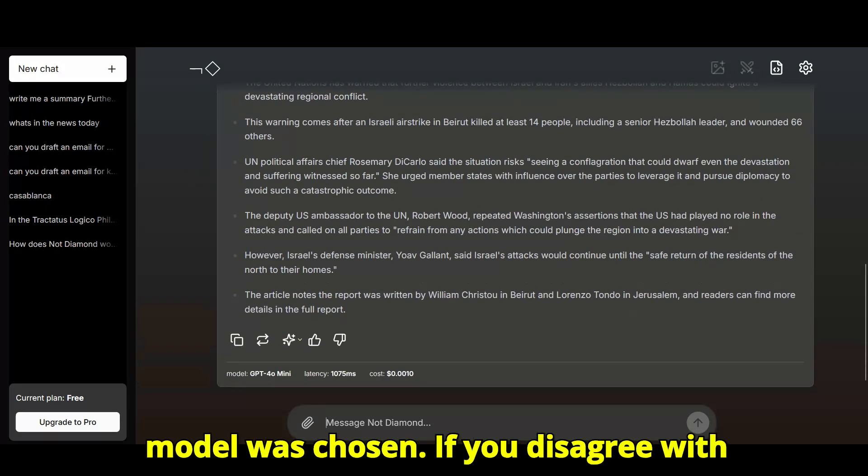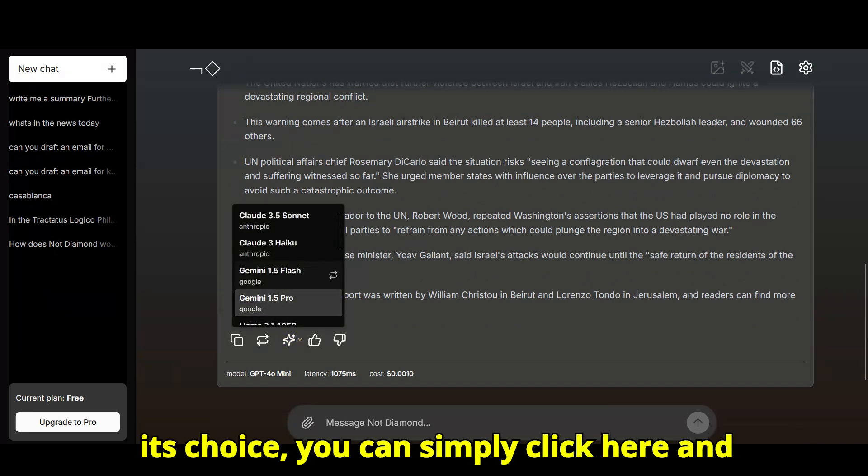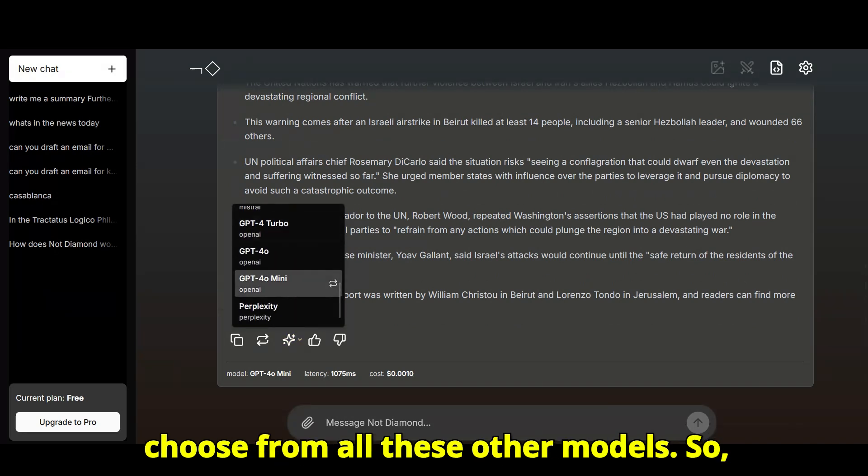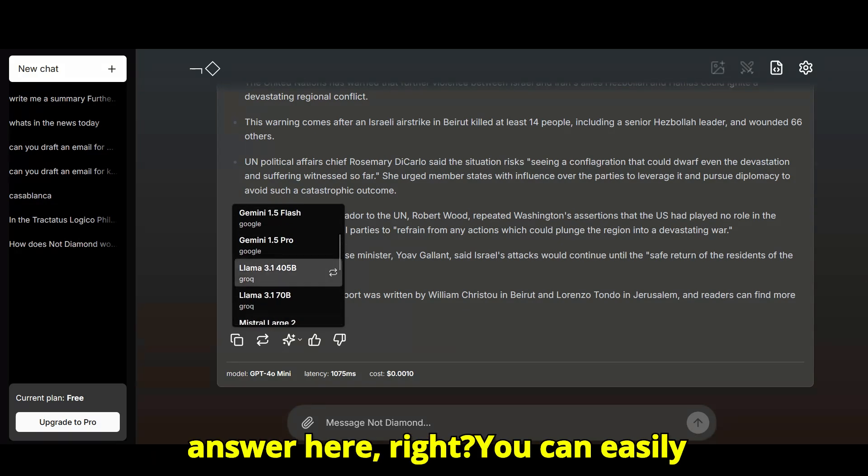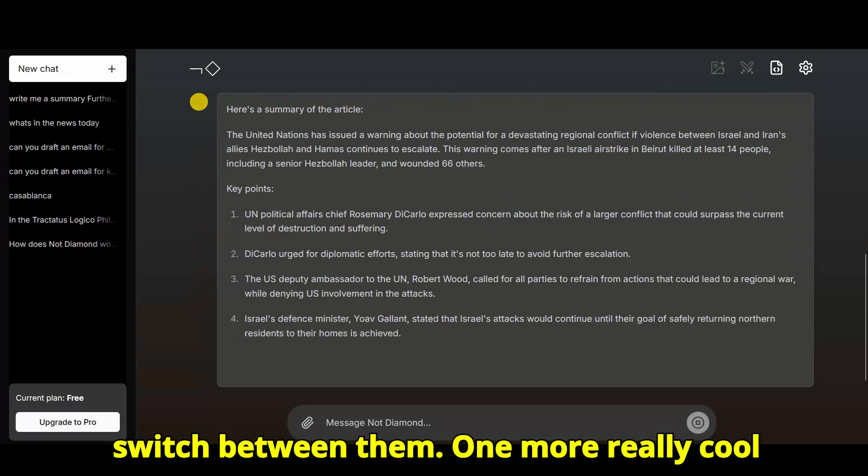If you disagree with its choice, you can simply click here and choose from all these other models. So, if I wanted to use Claude, I can get the answer here, right? You can easily switch between them.